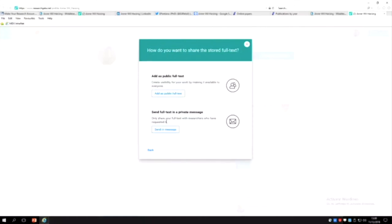So that's a way in which you can even share book chapters that you're not allowed to upload anywhere. Of course I'm not going to add it as a full public text because that's not allowed.